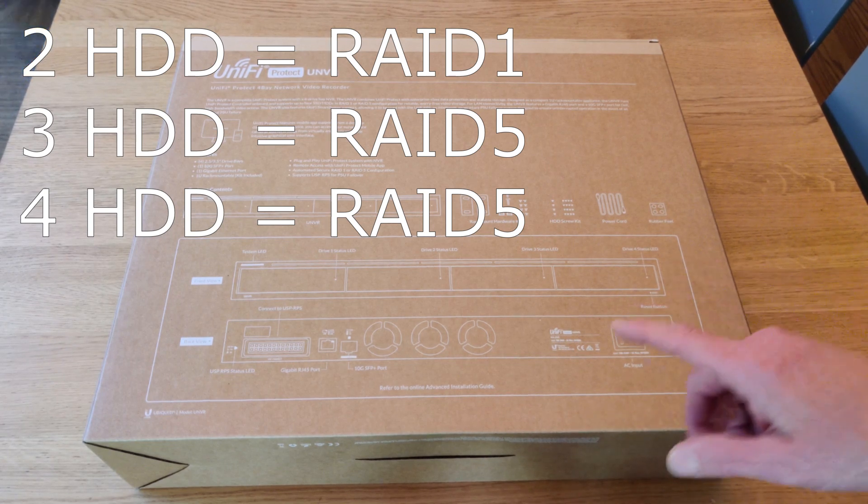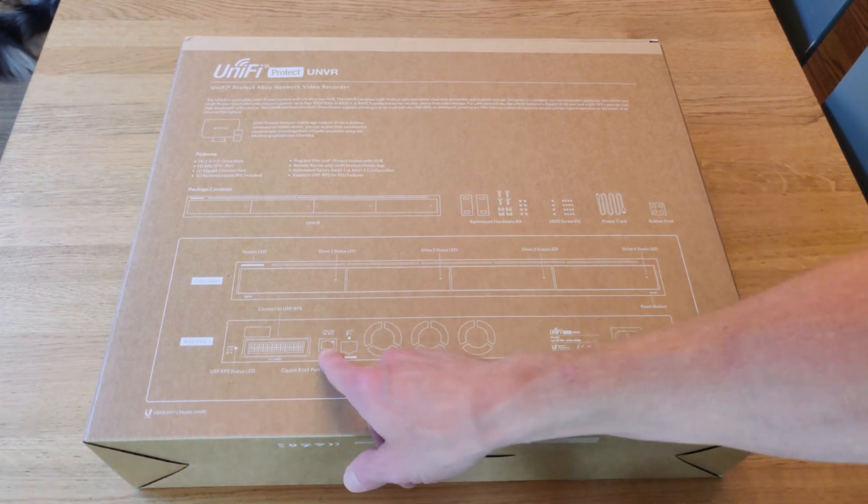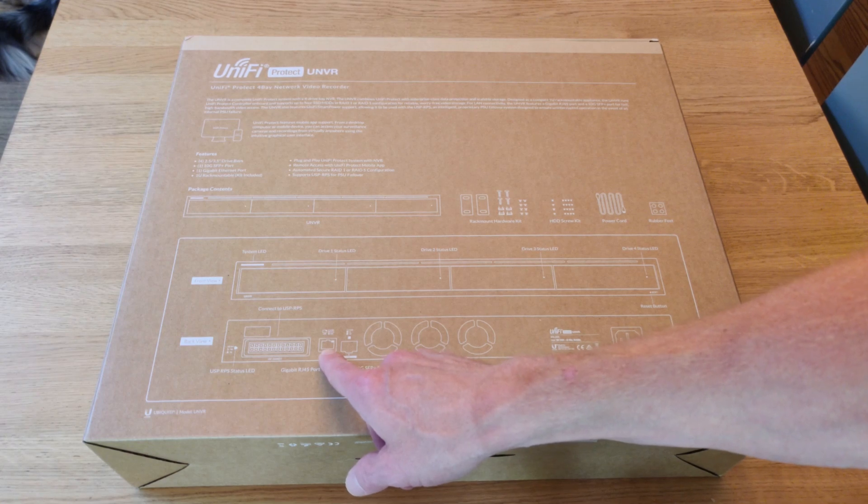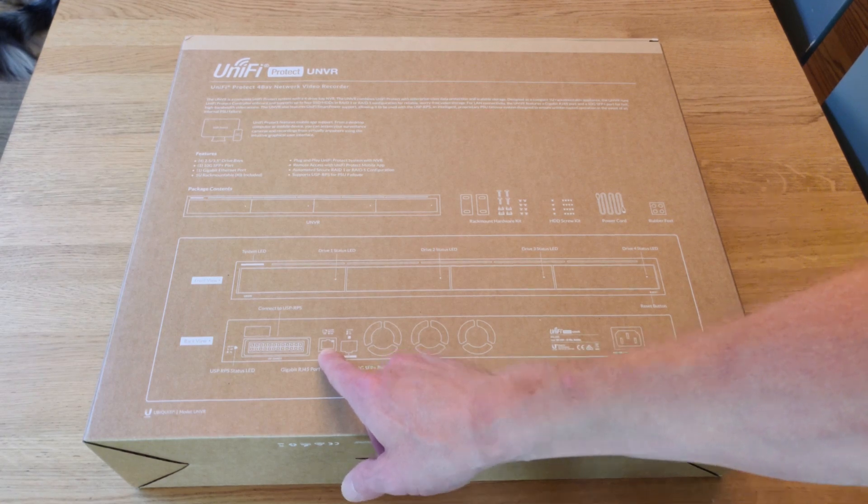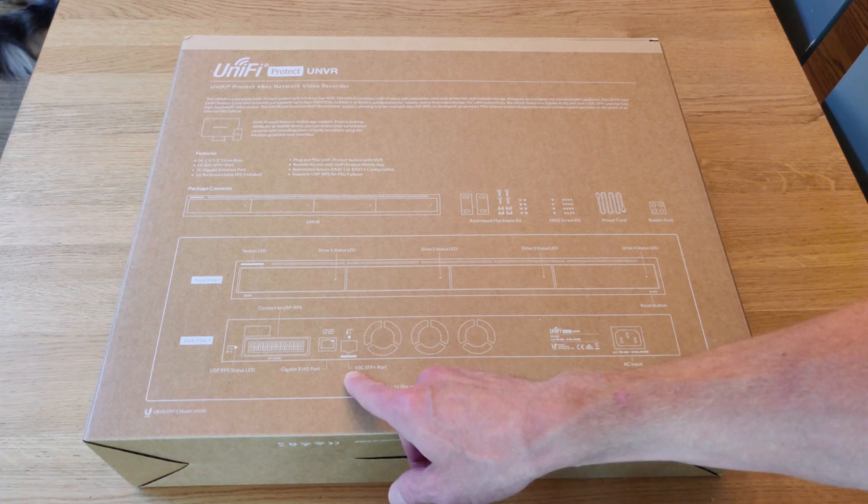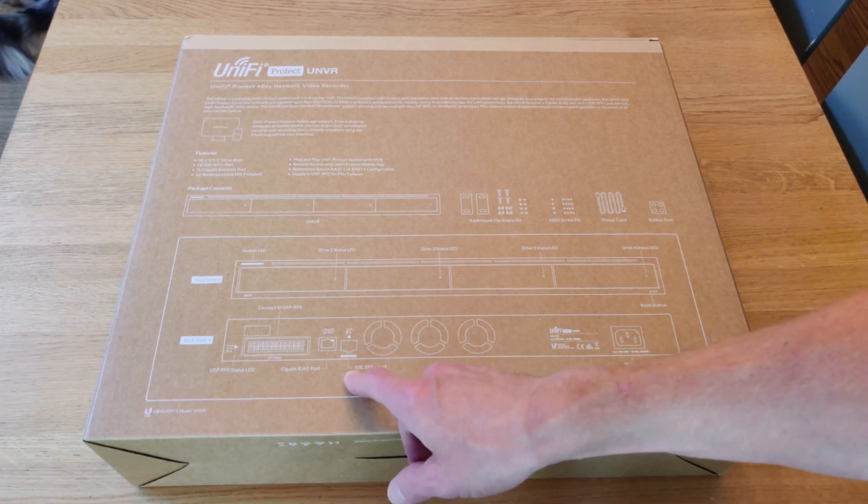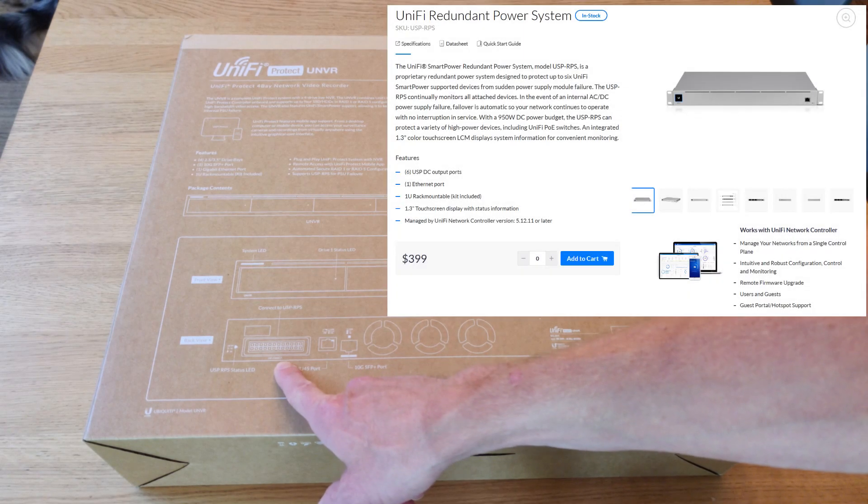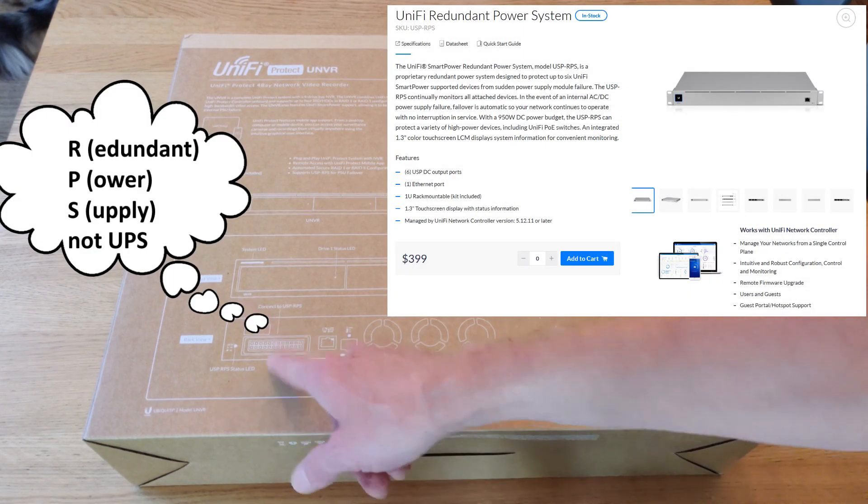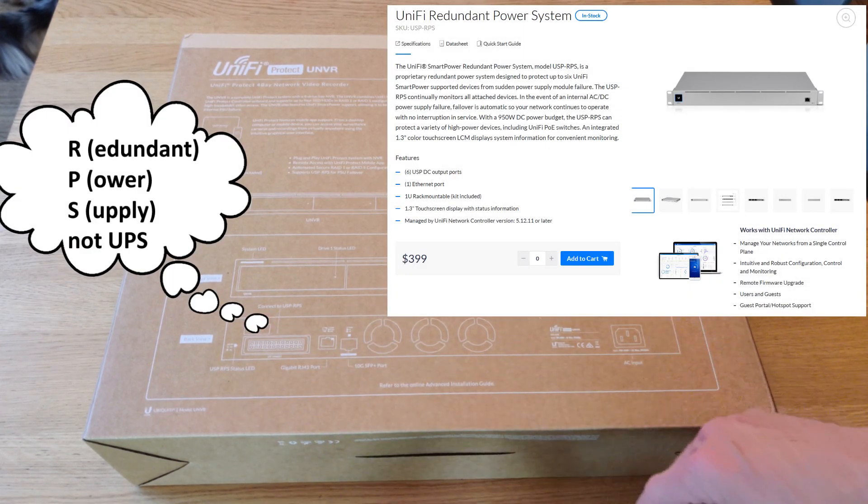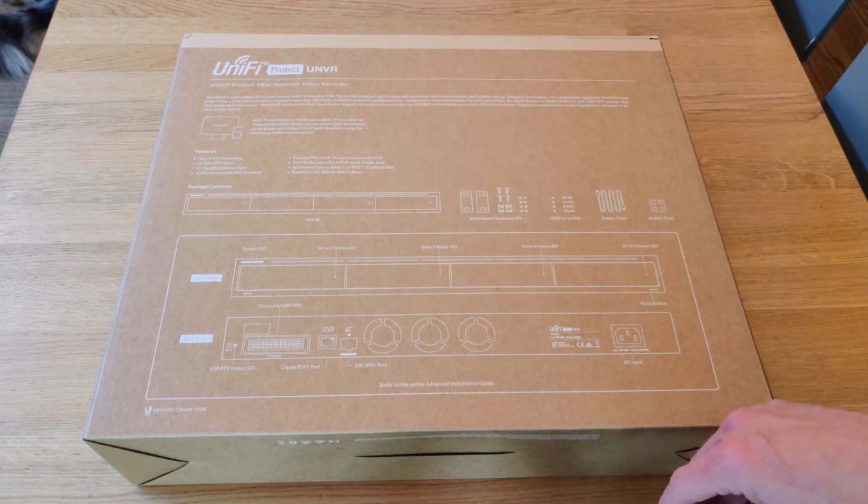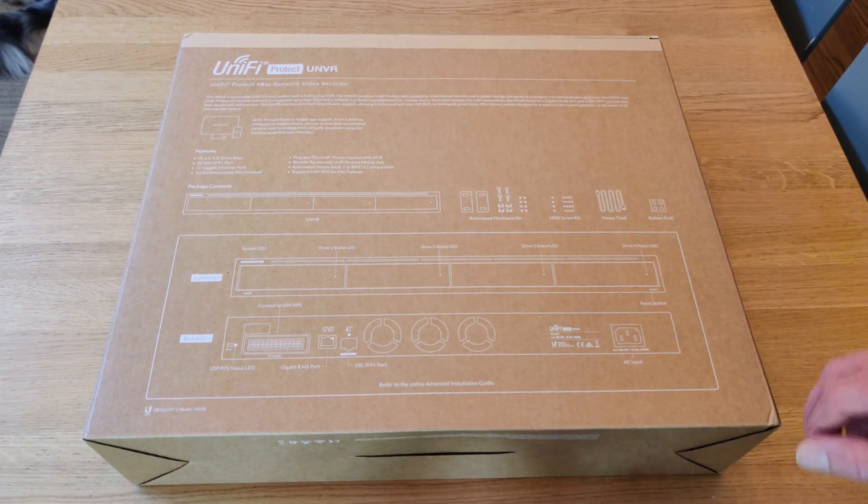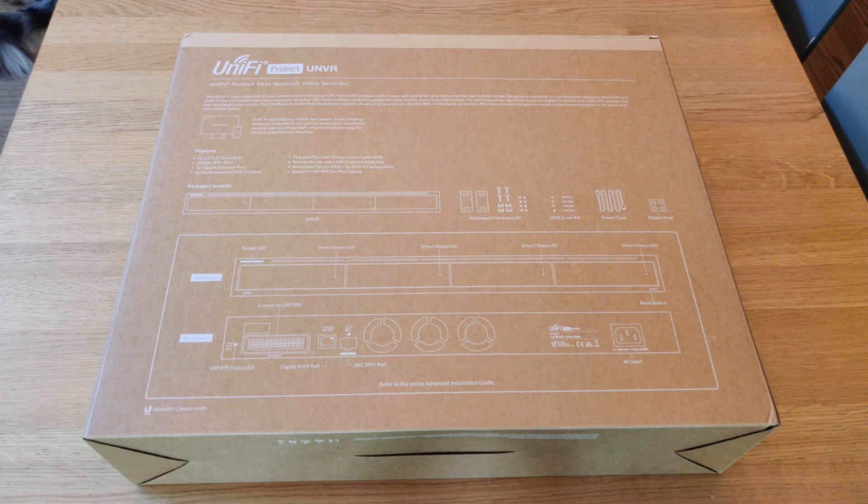One thing that I find kind of interesting is that the Ethernet port, the RJ45 port, is on the back. It also has a 10-gig SFP Plus port, which is pretty cool, and a connector for the UPS that Ubiquiti sells. That's pretty new. So let's get this out, and we can have a look at the device itself.